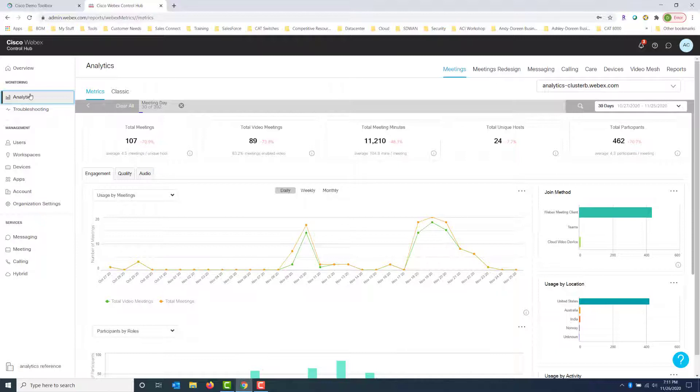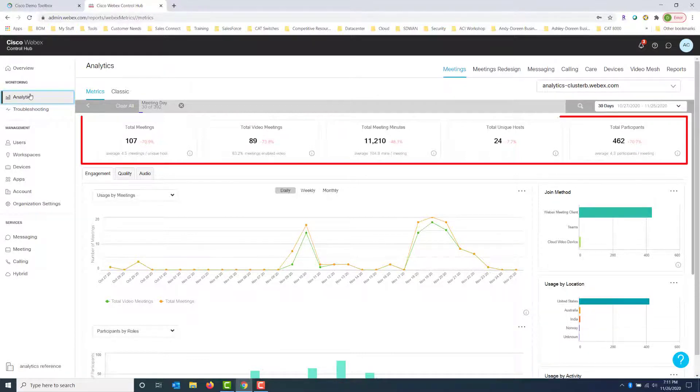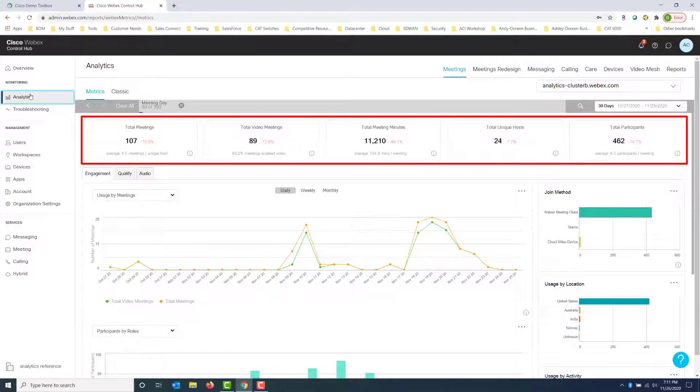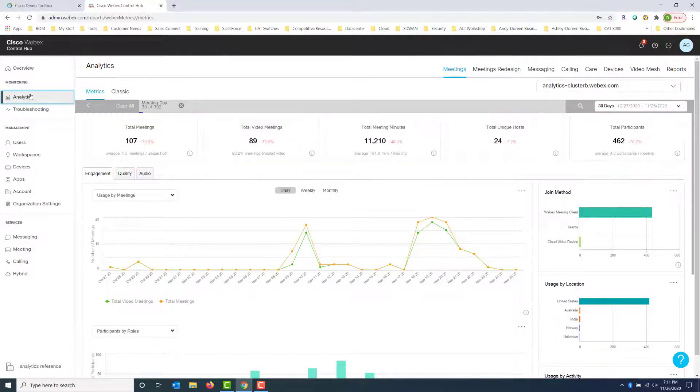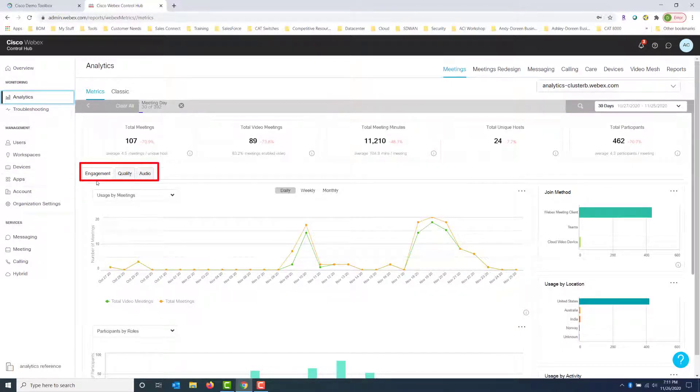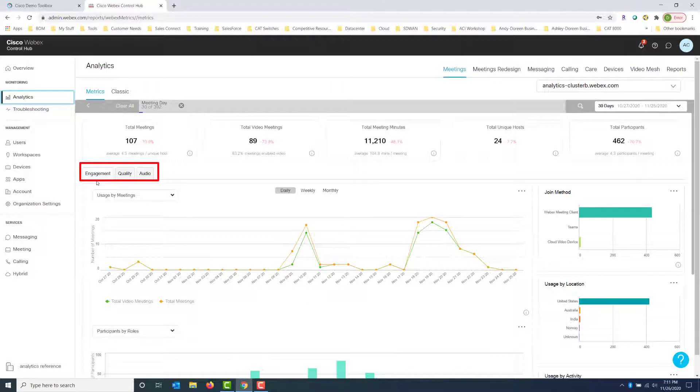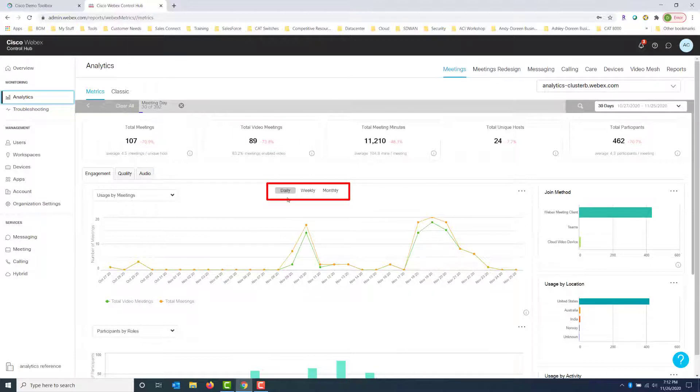So we're going to take a look at meetings. You can, of course, look at messaging and calling and other services and devices, but in this example we're going to focus on meetings. We can see the total meetings, we can see total video meetings, total meeting minutes, total unique hosts and total participants. In the middle of the screen we have engagement, quality and audio. We're going to look at engagement and what that means. That's basically telling us the number of people that are actually using our WebEx product.